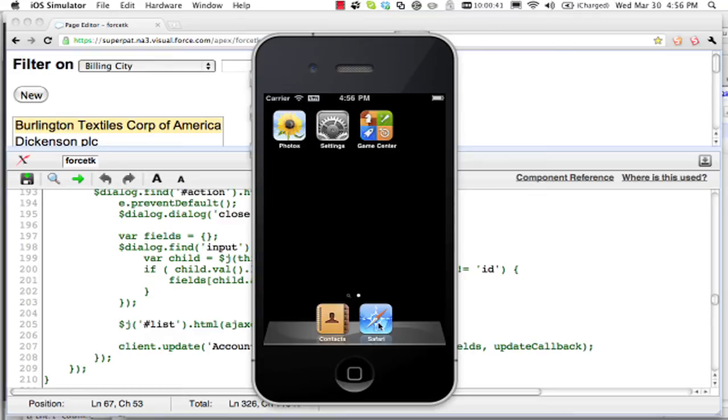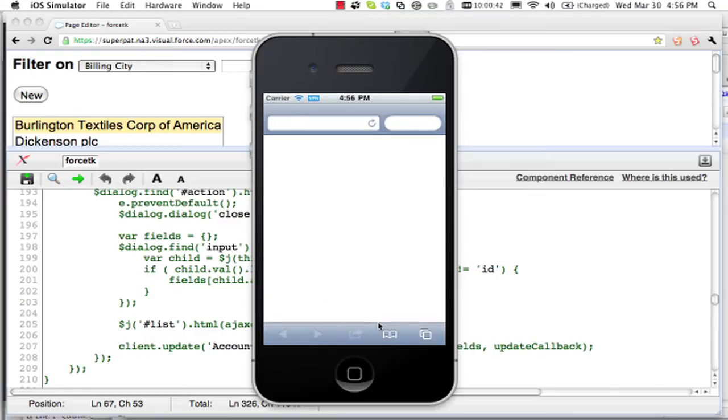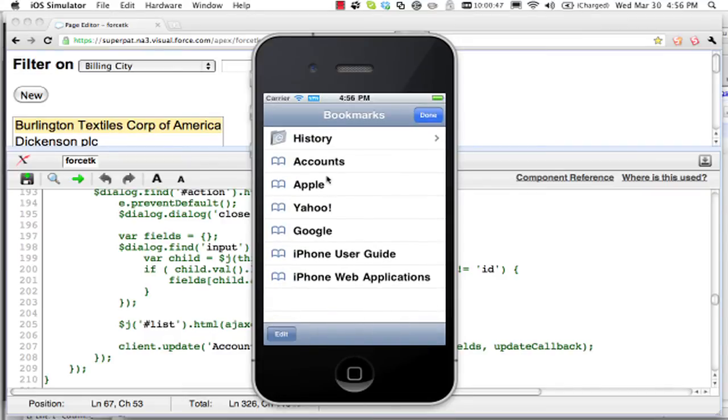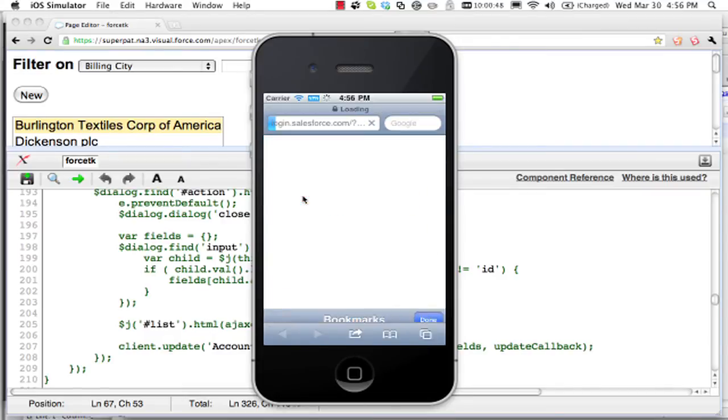So here I have the trusty iPhone simulator, and I'm going to go to my accounts application.